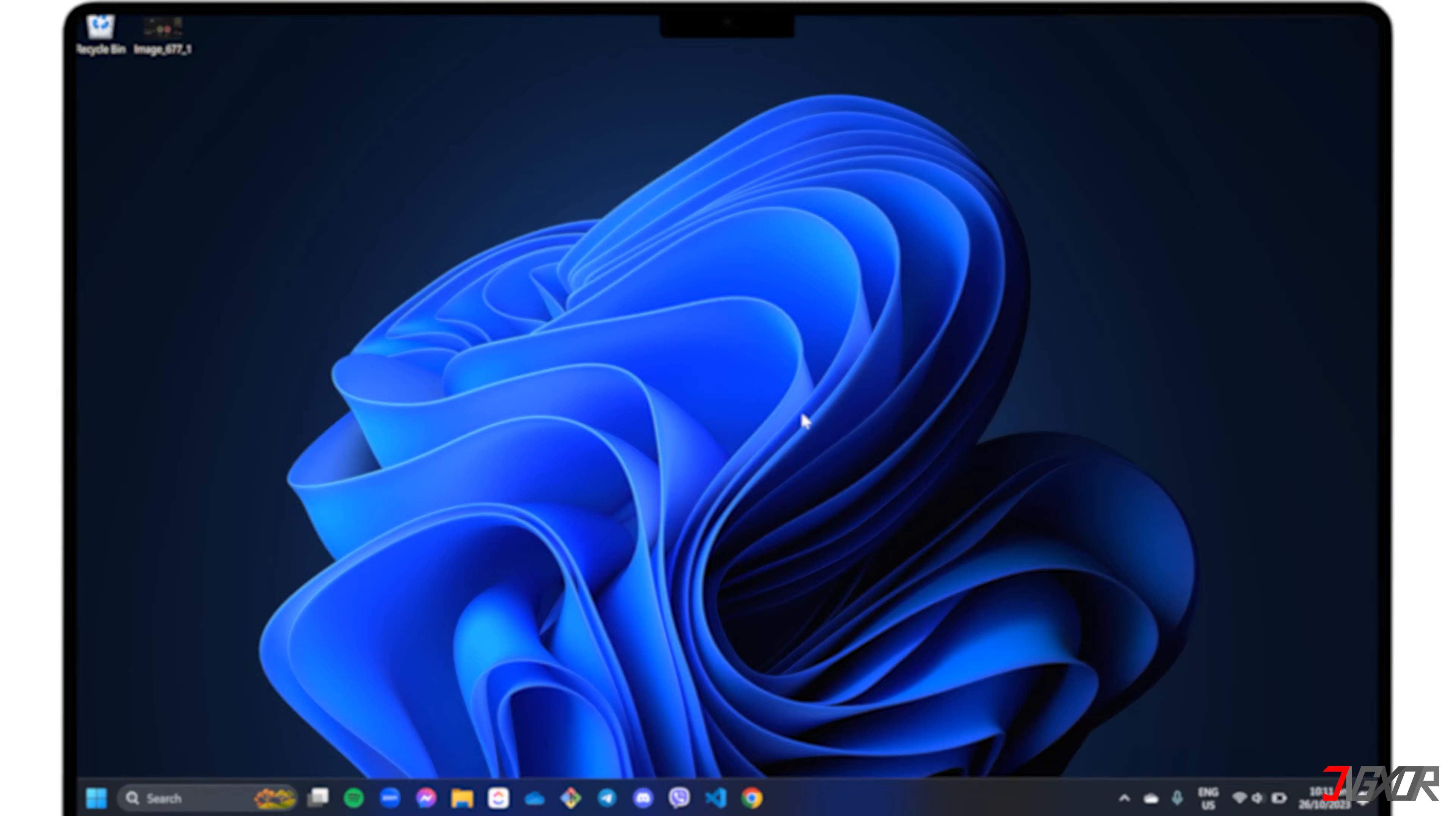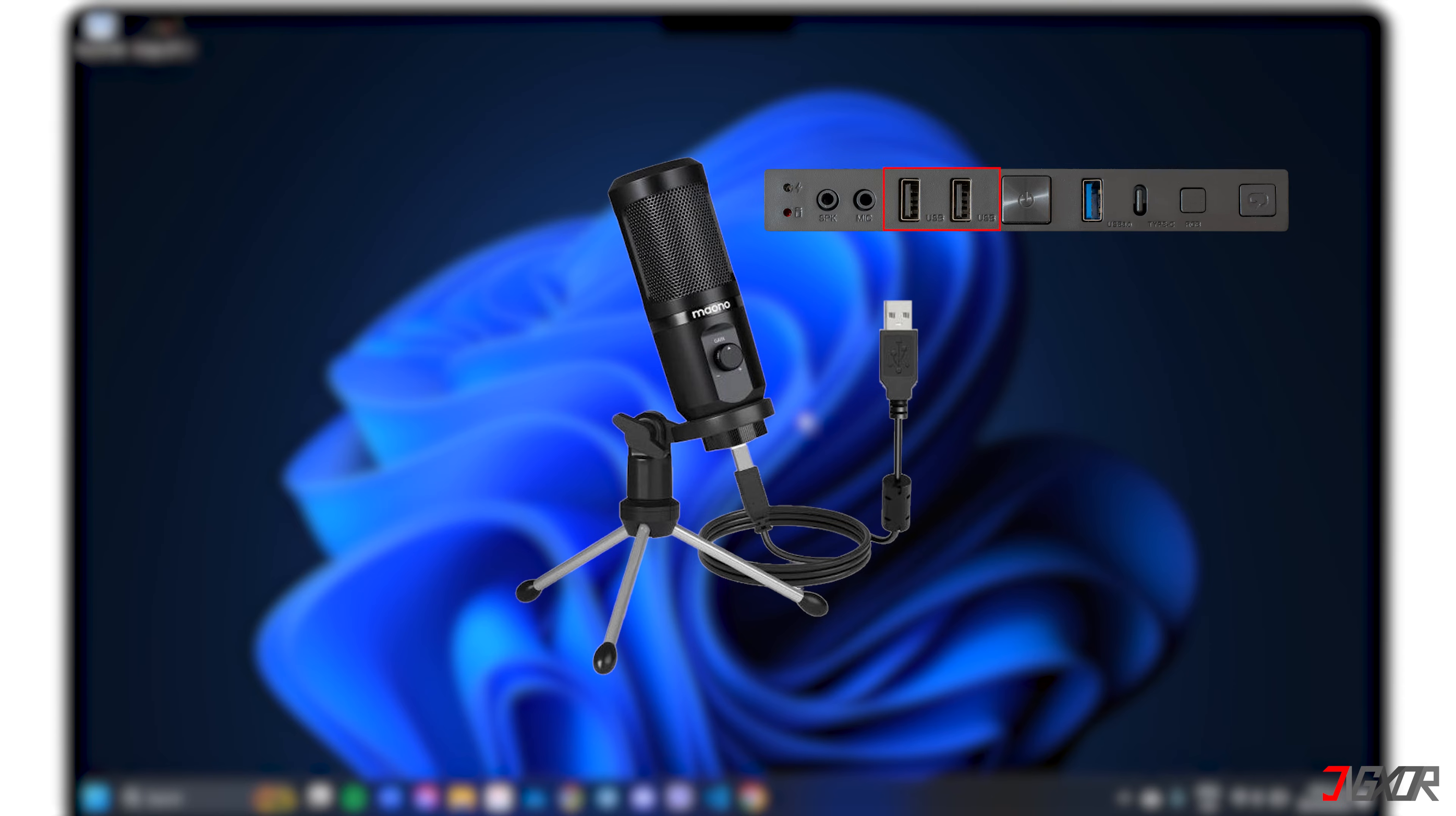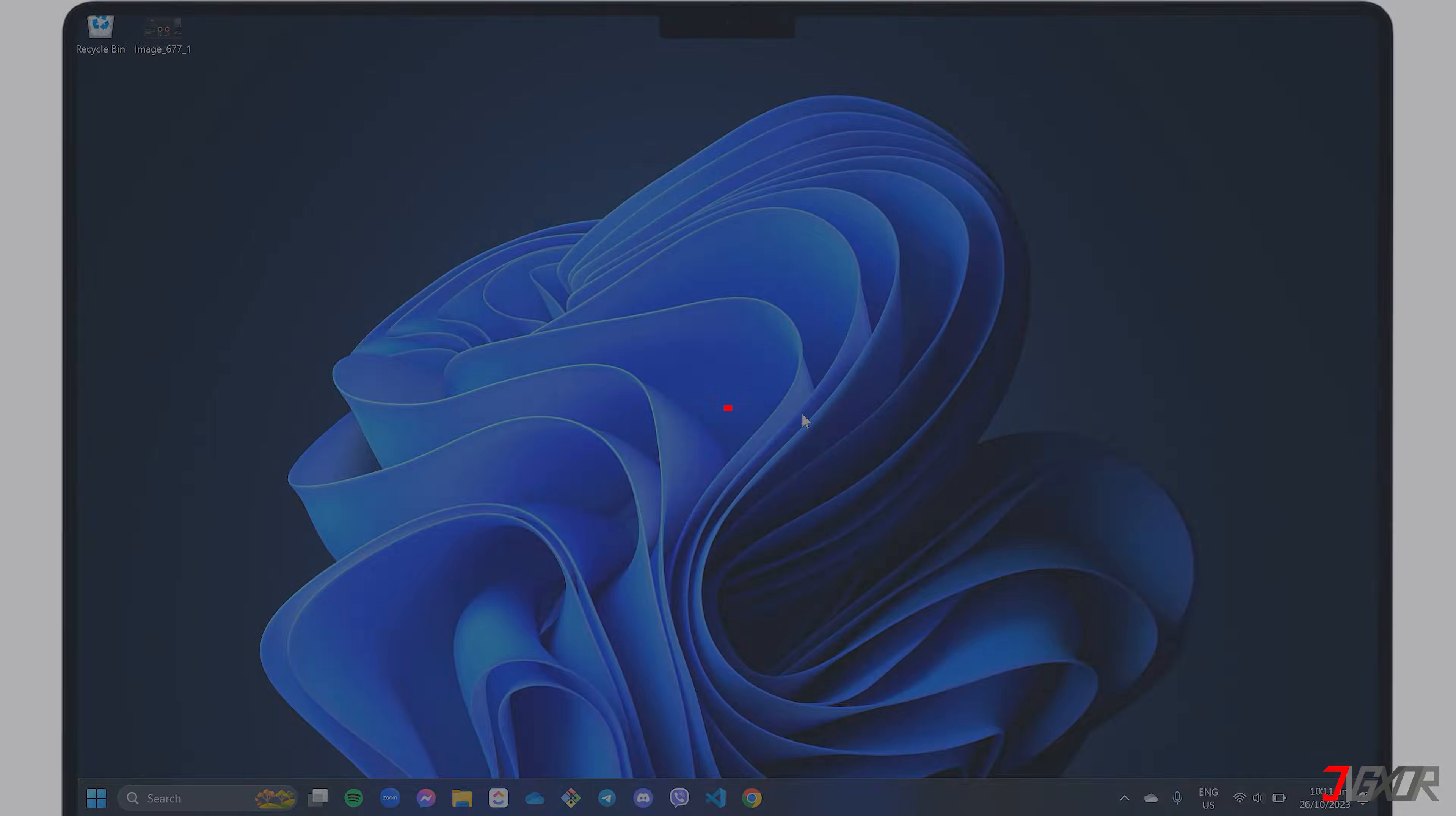In case you're using a USB microphone, you can try connecting it to a different USB port. Lastly, if your microphone has a mute button, remember to switch it off.